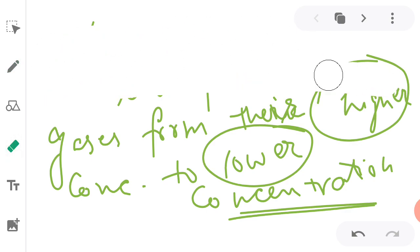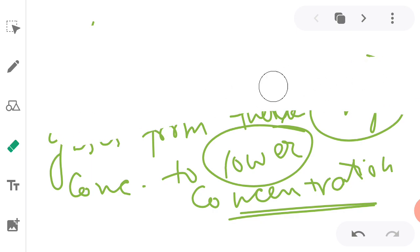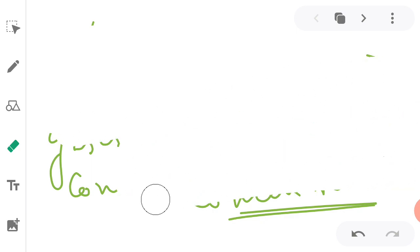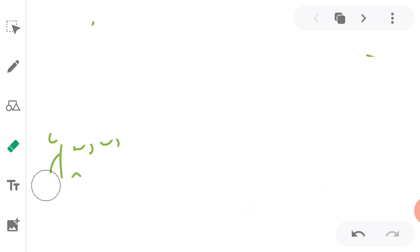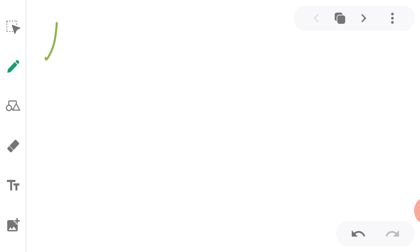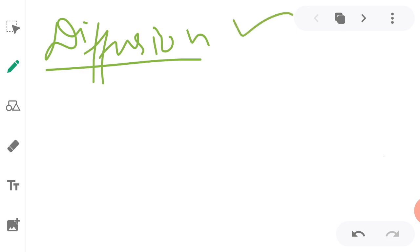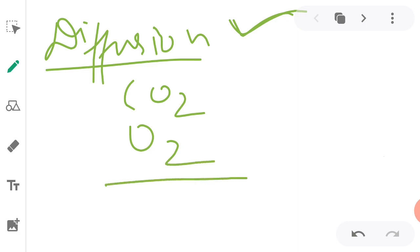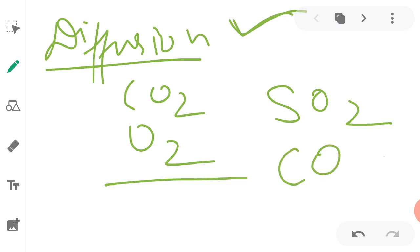As I said, inside the cell concentration was high, and in solution it was low. So from the cell, carbon dioxide diffused outside. Now, you just need to remember that the diffusion process is applicable for all gases. Diffusion - all gases obey the principle of diffusion, like carbon dioxide, oxygen, sulfur dioxide, carbon monoxide. All the gases obey the law of diffusion.